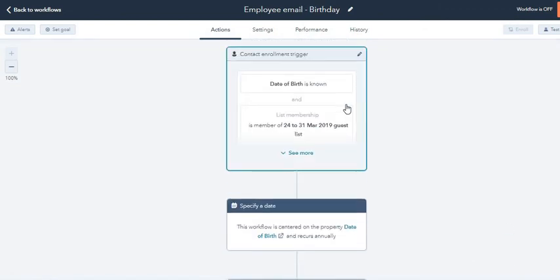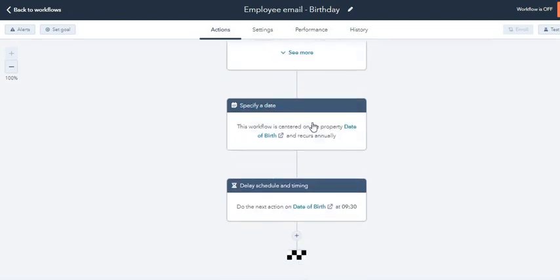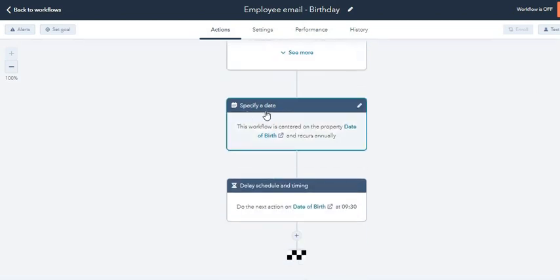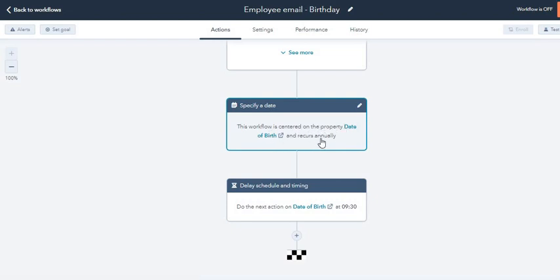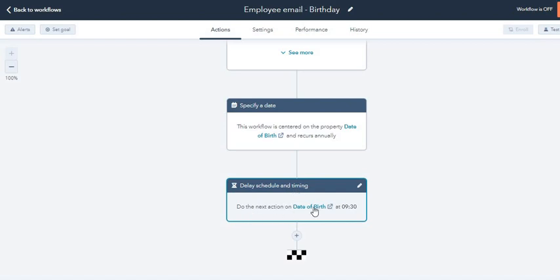Now you have set all three triggers and actions to activate this workflow. Enrollment trigger is date of birth is known and list membership. Specify a date: the workflow is centered on the date of birth and it recurs annually, and delay scheduling and timing.